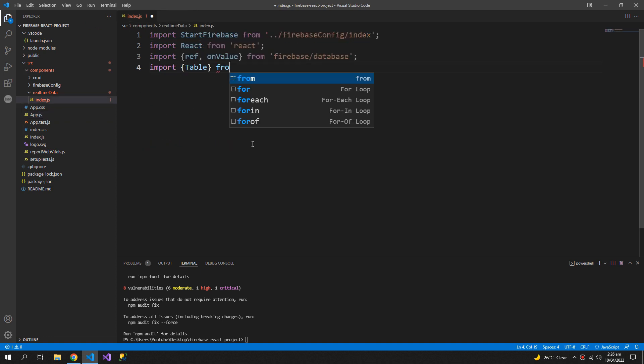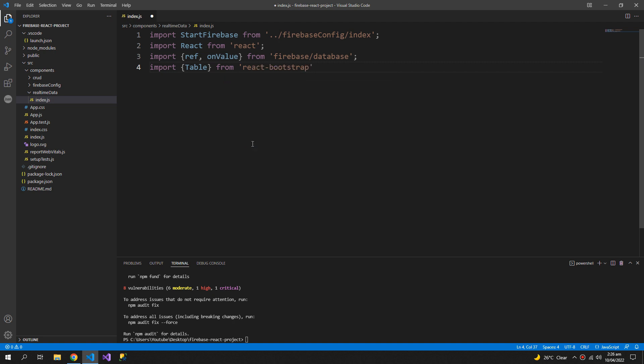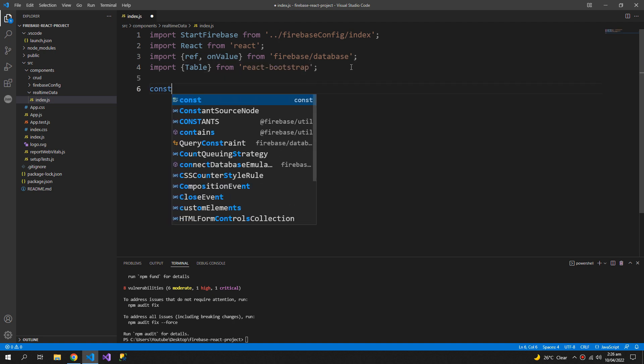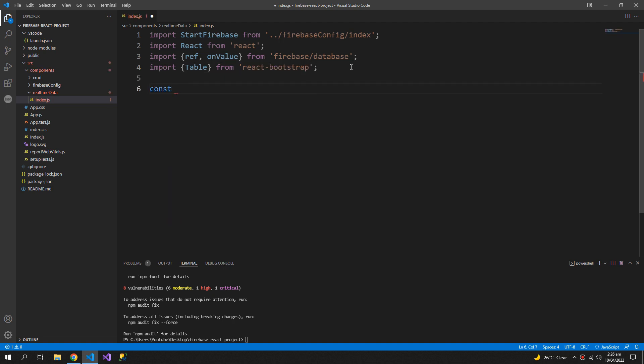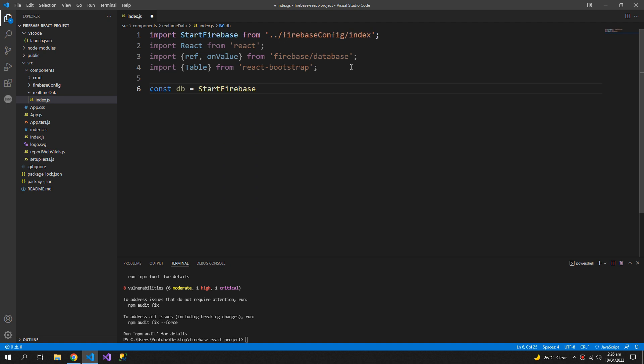Now import table from react bootstrap. I need to create a constant db which will have my start firebase function. So I am calling the start firebase function and saving it in a constant db because it will never gonna change.